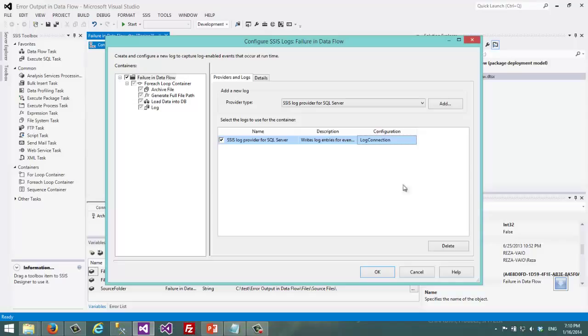As you can see I didn't set the table that I want to log. That's because SSIS stores these logged entries into a specific table which is this SSIS log.